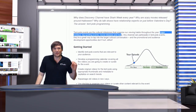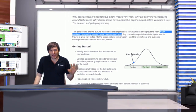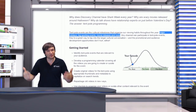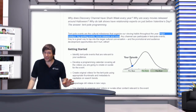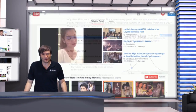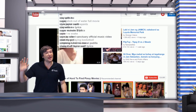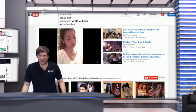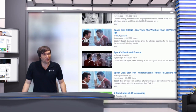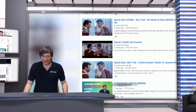YouTube rewards the search terms that get uploaded right around the time an event happens. If you're one of the first people to upload a video, you will get into the top search results and get a lot of views. Now in the case of 'Spock dies,' I was two weeks late, but I still got onto the front page of YouTube and still got a lot of views that I would normally not get if I had made the video a month from now.